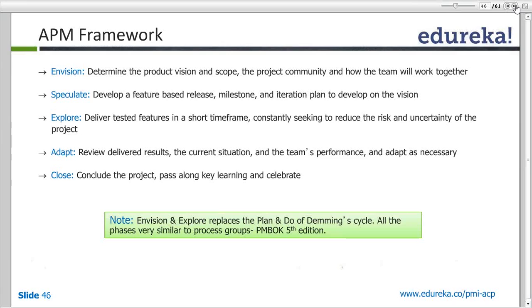So Envisioning is the product vision. Speculate is the high-level plan for that. Explore is the roadmap — getting into it, doing a deep dive — probably where the actual development and testing happen.